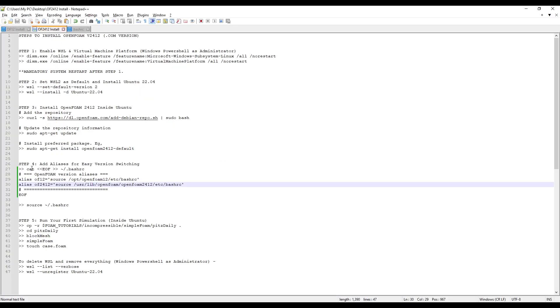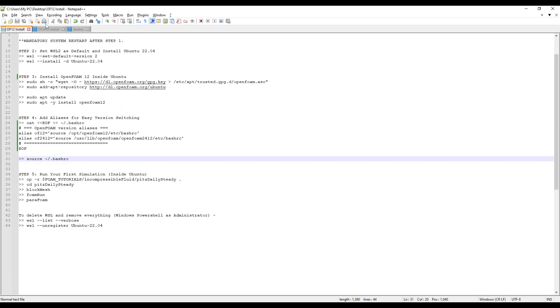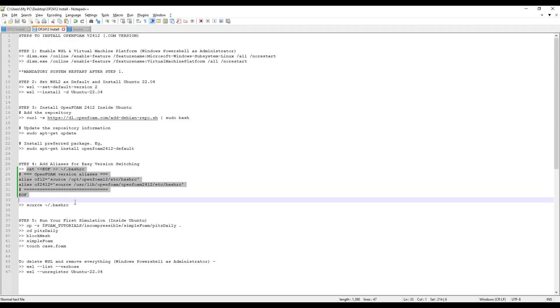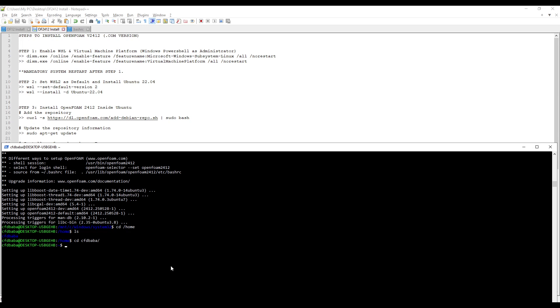But we had already done this step while installing OpenFoam12 version. However, I want to show you how to access the bash RC file when you need it. To do that, you simply have to type cd and then slash home. You will be inside your home directory. Go inside the folder which is there inside your home directory, which is the username. In my case, it is cfd baba.